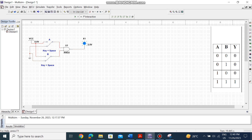You have made the connections perfectly. Now we need to test each state. First: A=0 and B=0 — both switches are connected to ground, so both are at 0. Run the simulation. The output is not glowing, and by the truth table Y=0. Second state: A=0, B=1. Click to change B to 1, and still the output is not glowing — which is correct.